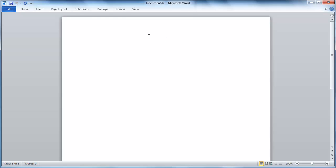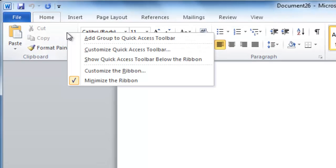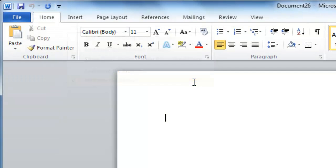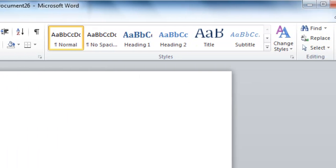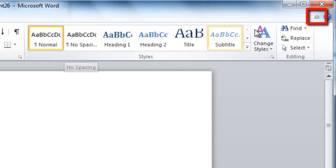To make the ribbon reappear, simply click one of the smaller tabs that remain and click on the Minimize the Ribbon option again. A quicker way to hide the ribbon is to use the icon in the top right-hand corner of the window next to the Help icon.